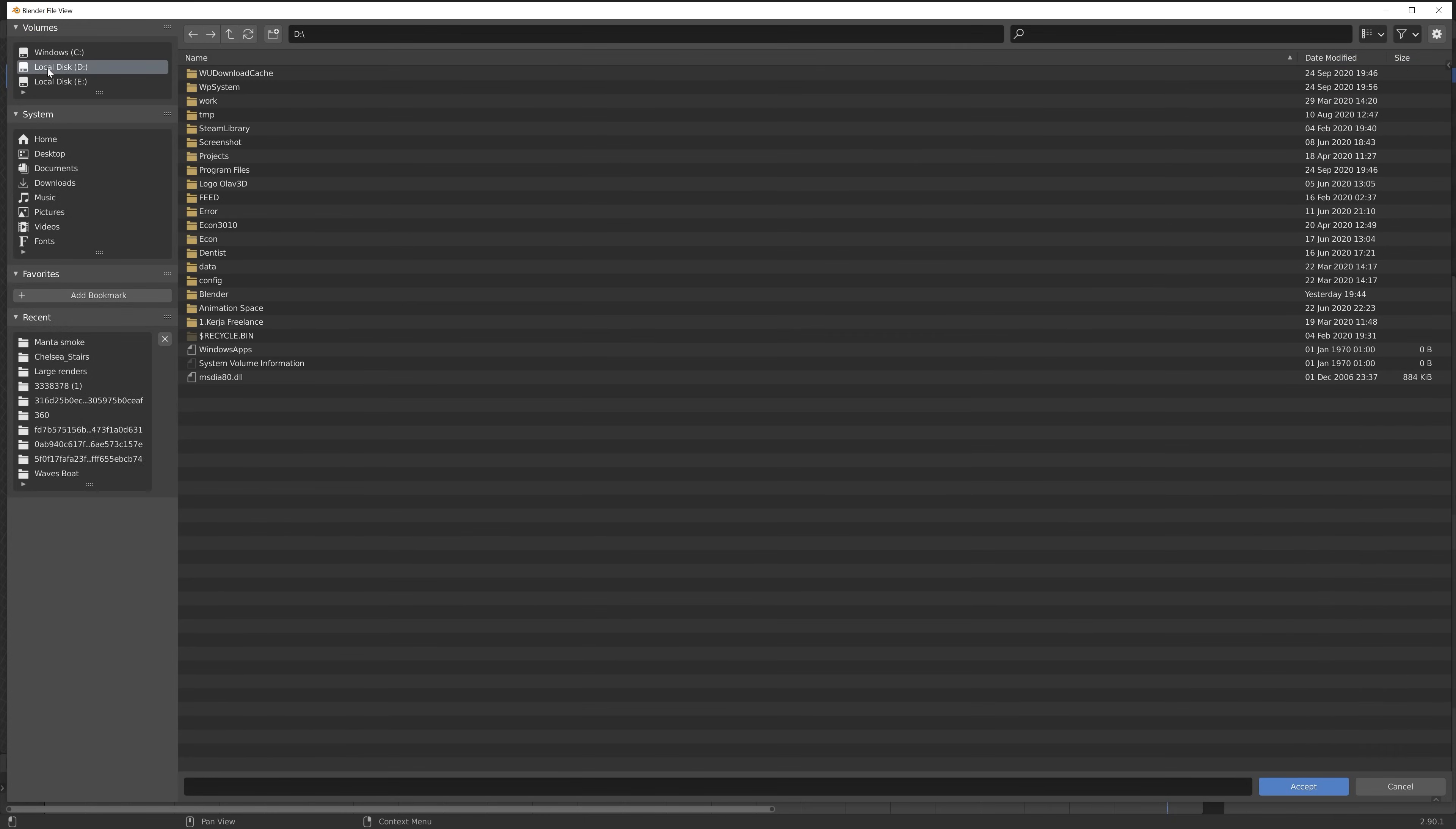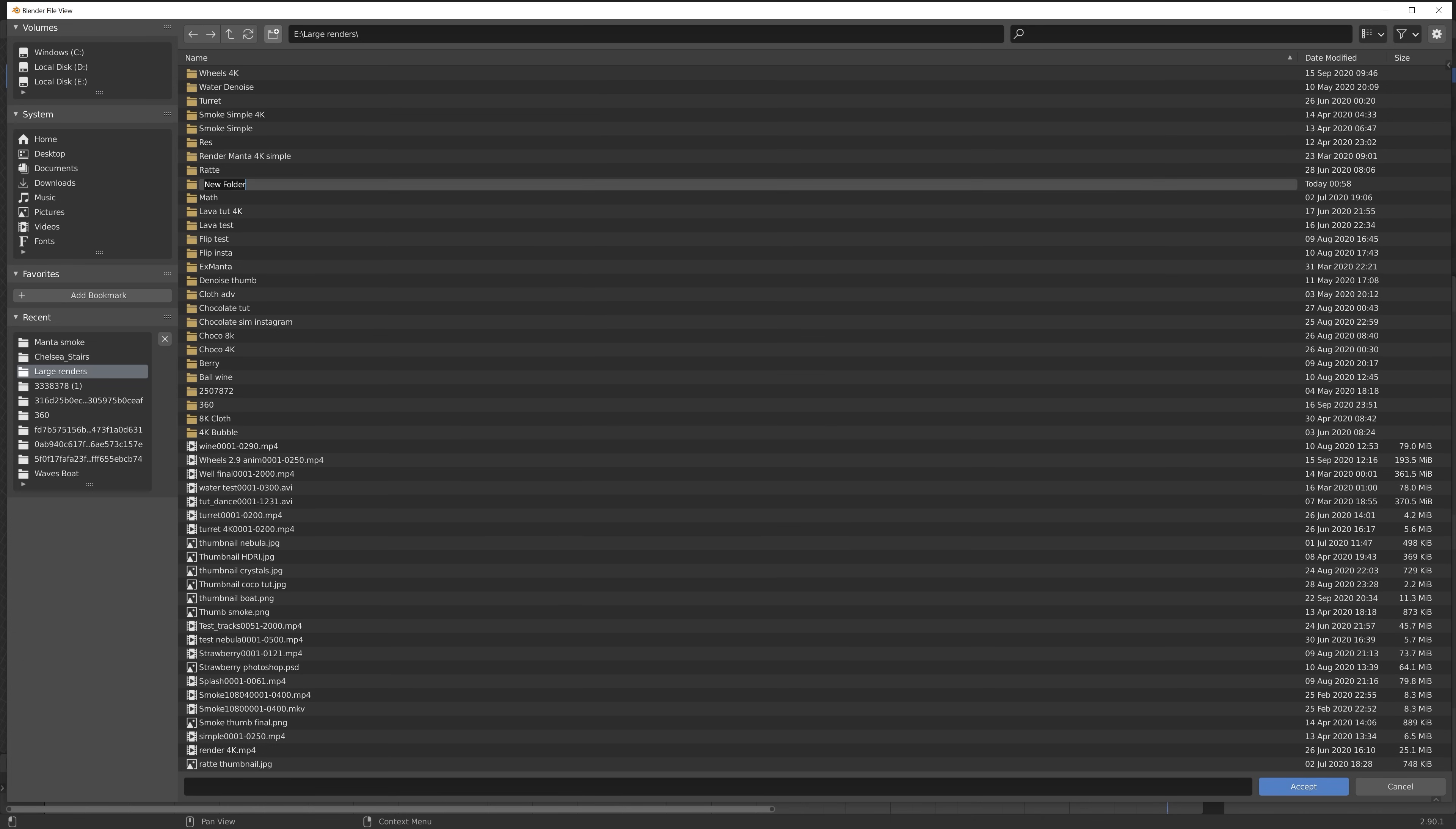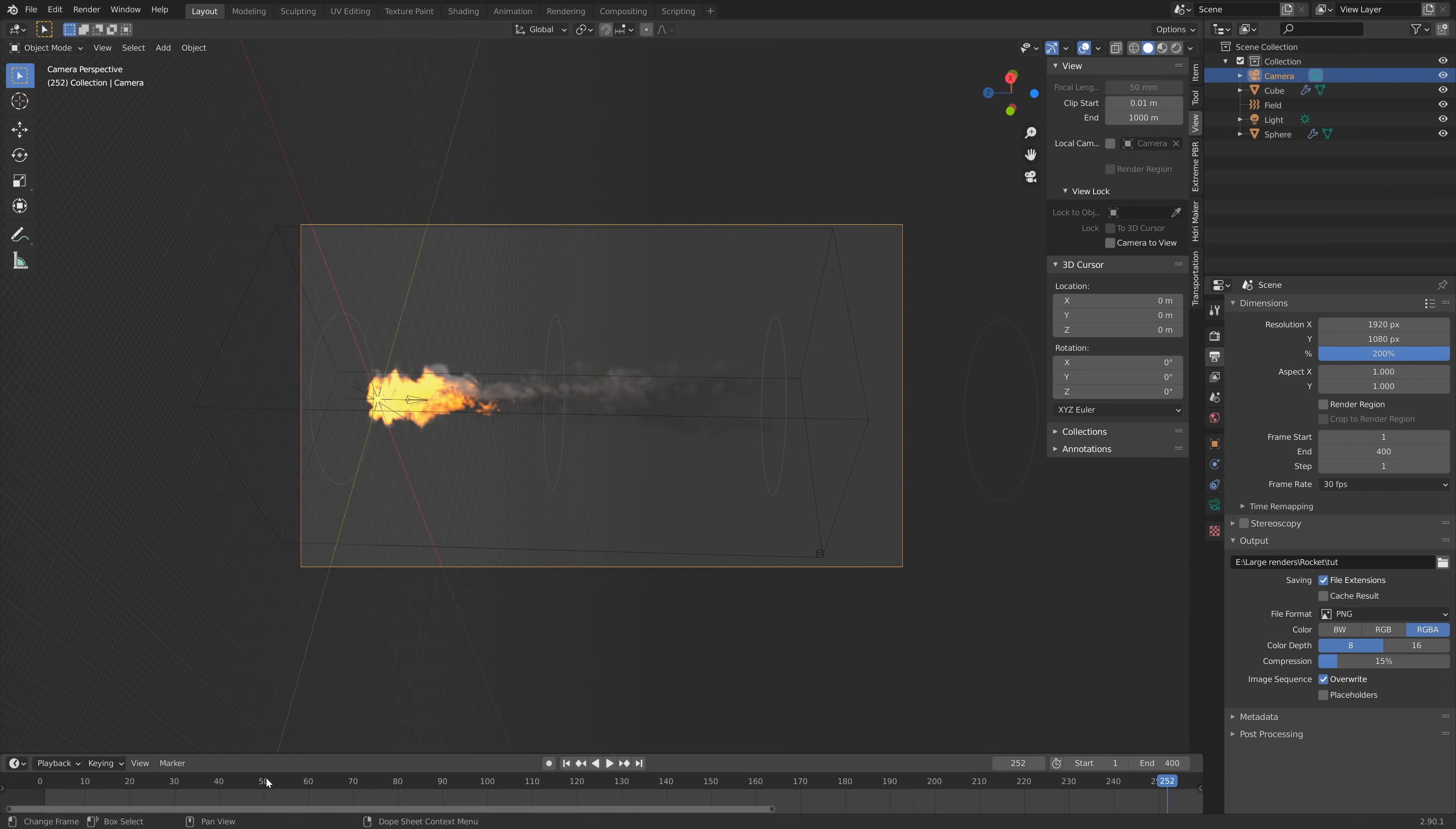I'm going to select a folder for the output. I'm just going to create a new folder for the PNGs and then you can convert it into an MP4 file later on. I have a tutorial on that on my channel, it's very easy. Give the render a name and then Enter to confirm.